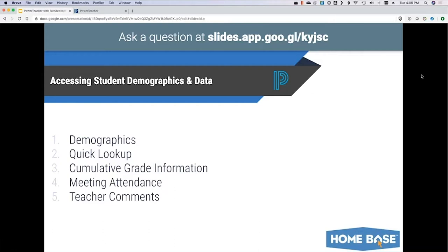For schools where kids are marked present in homeroom but then don't show up to actual classes, those teachers have to email the homeroom teacher to mark them absent — but you can actually check their meeting attendance yourself and see if they were marked absent in other classes. Finally, teacher comments — you can see comments entered on report cards for the current year.